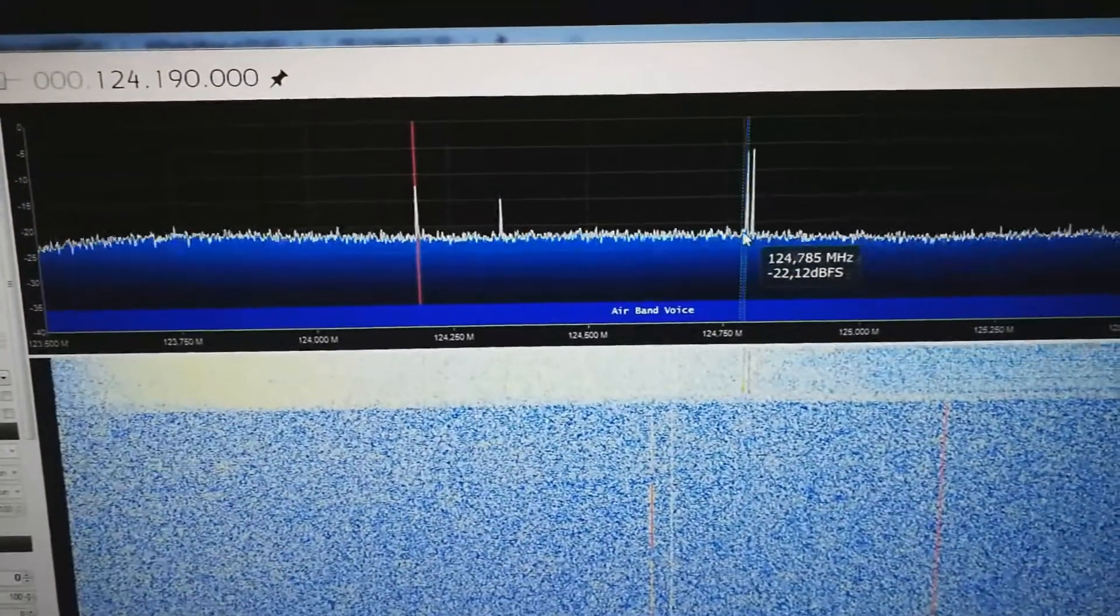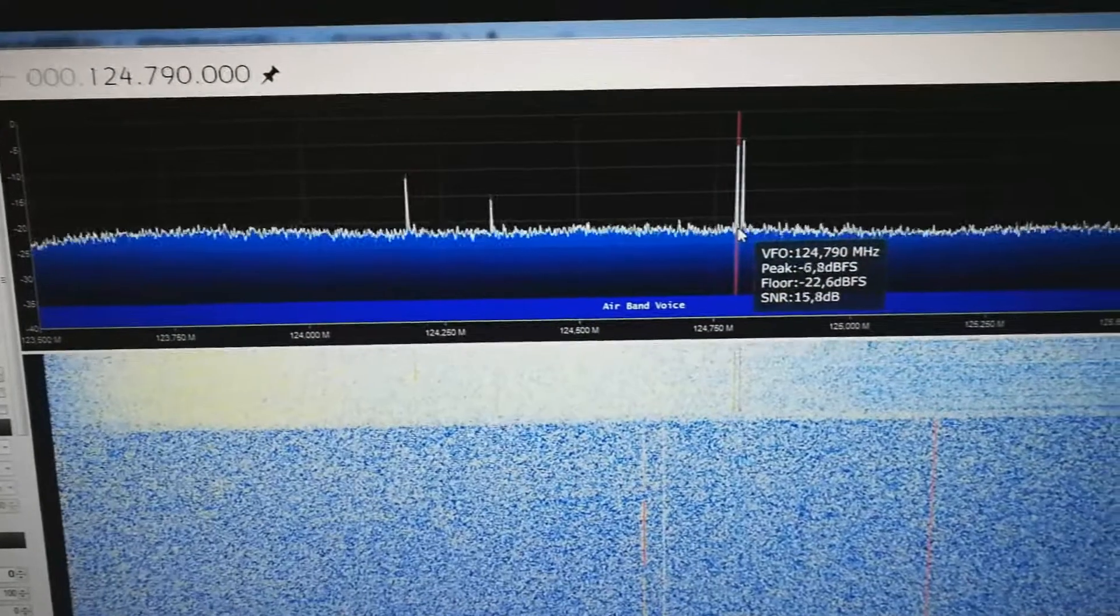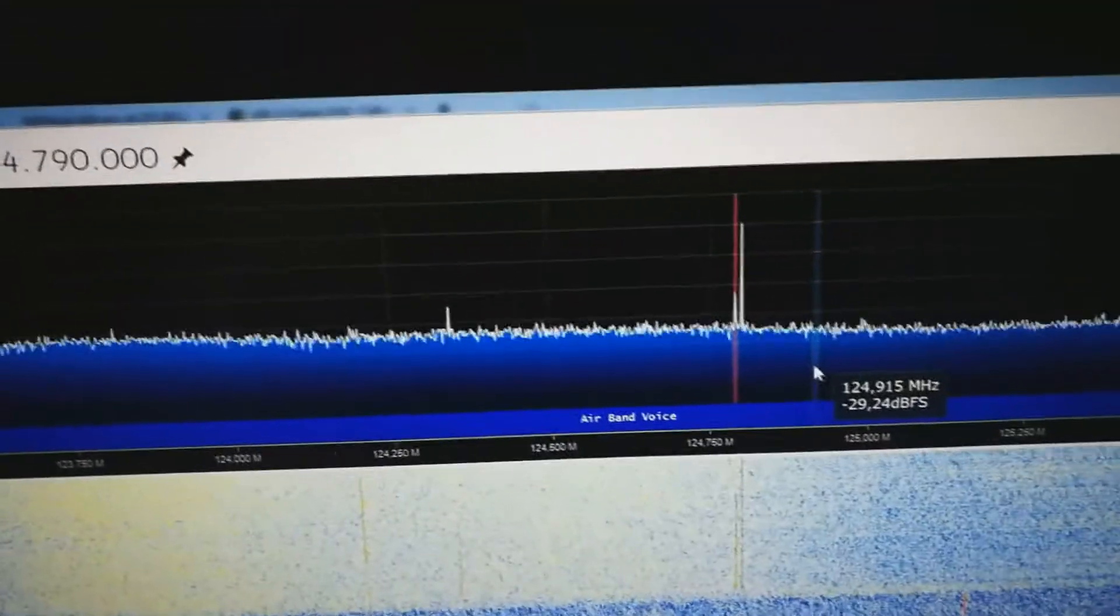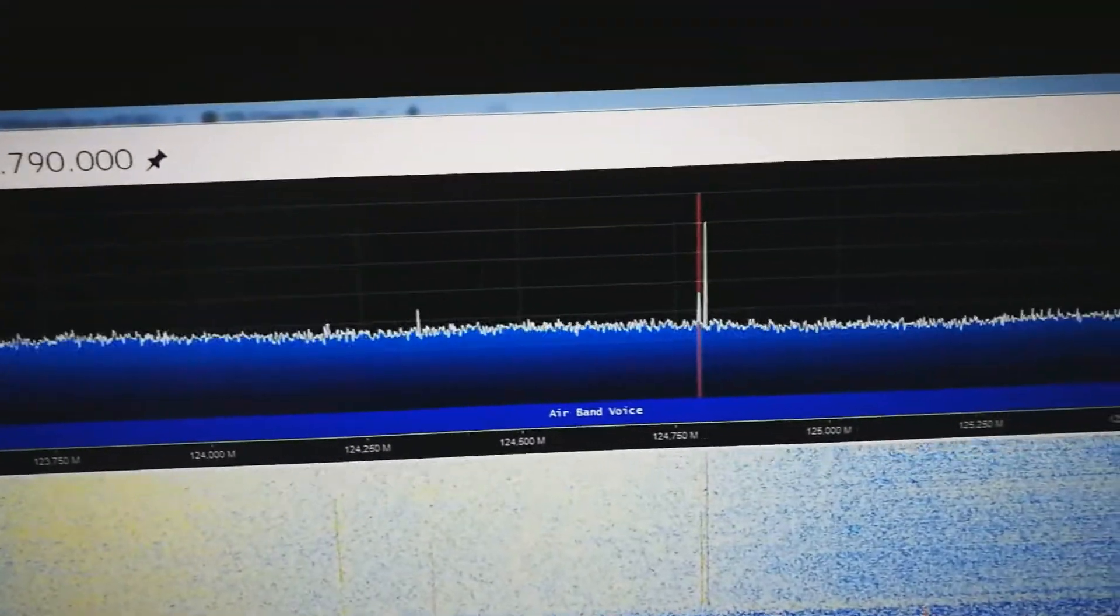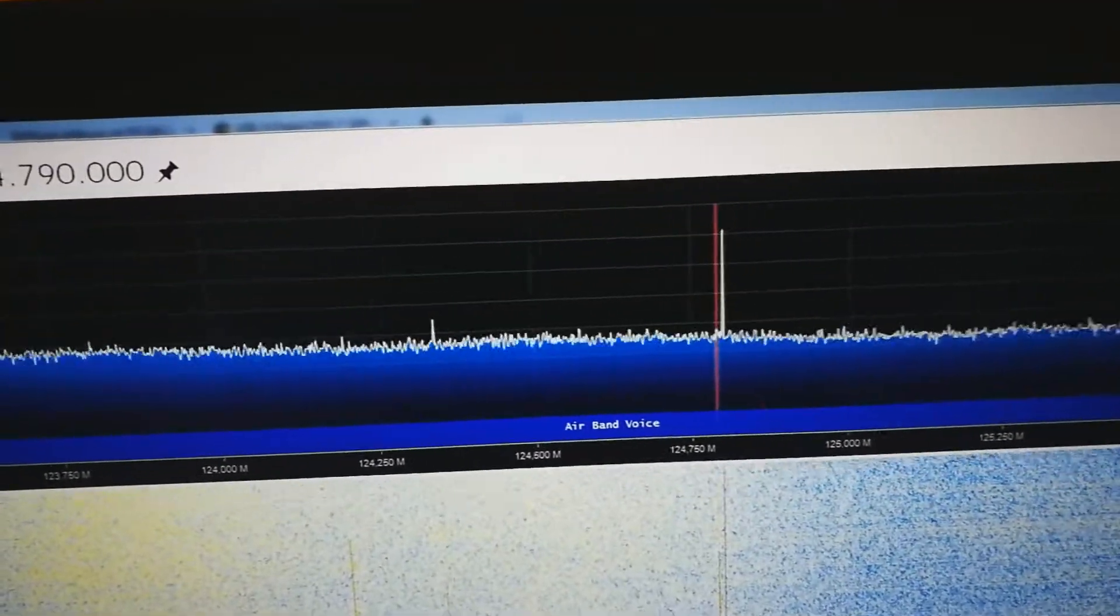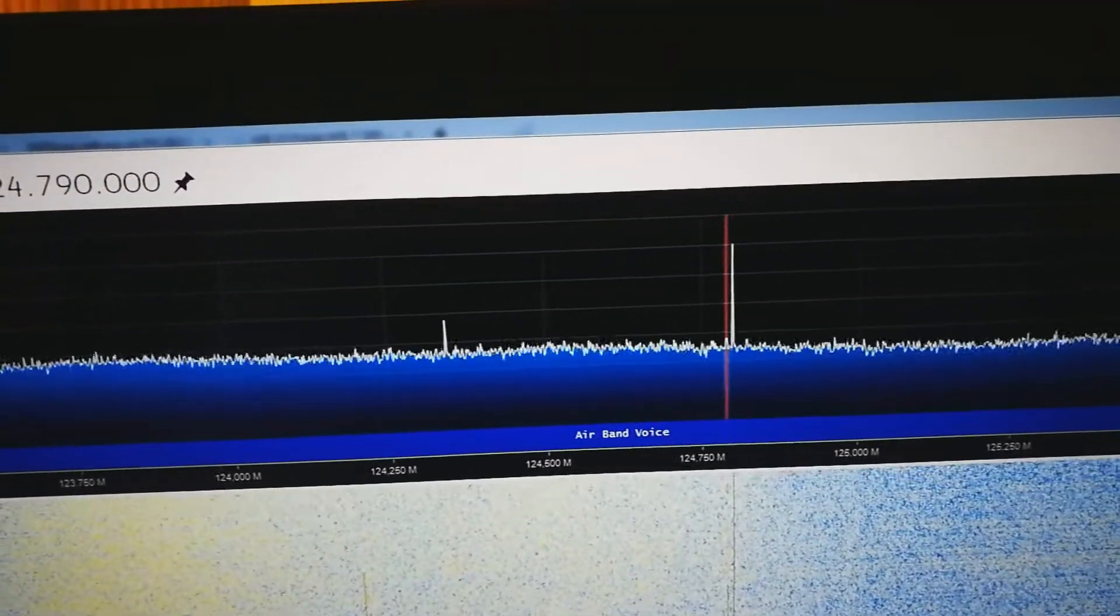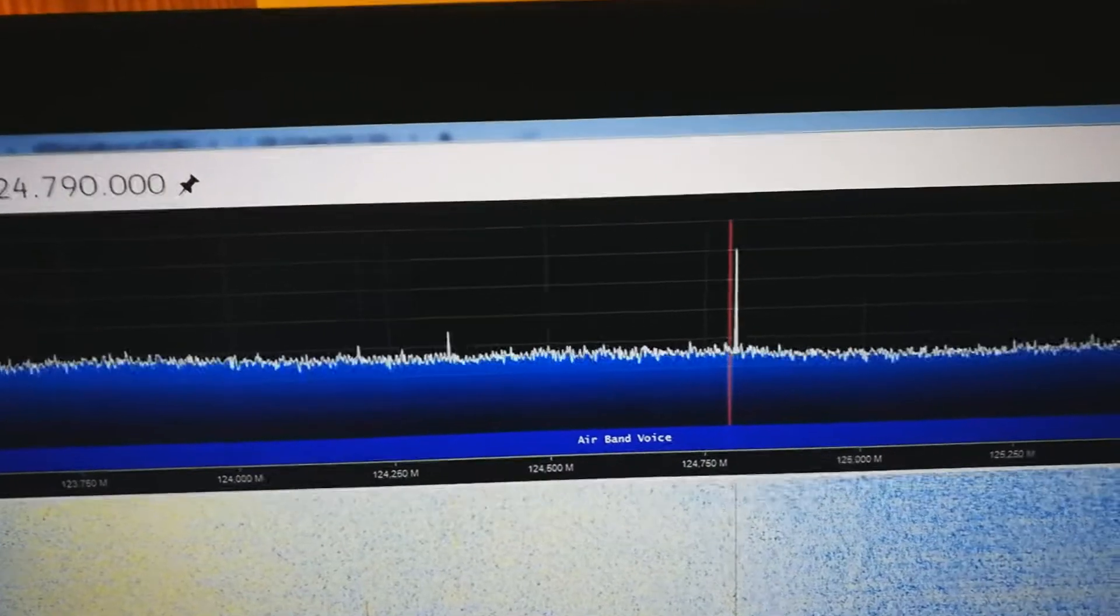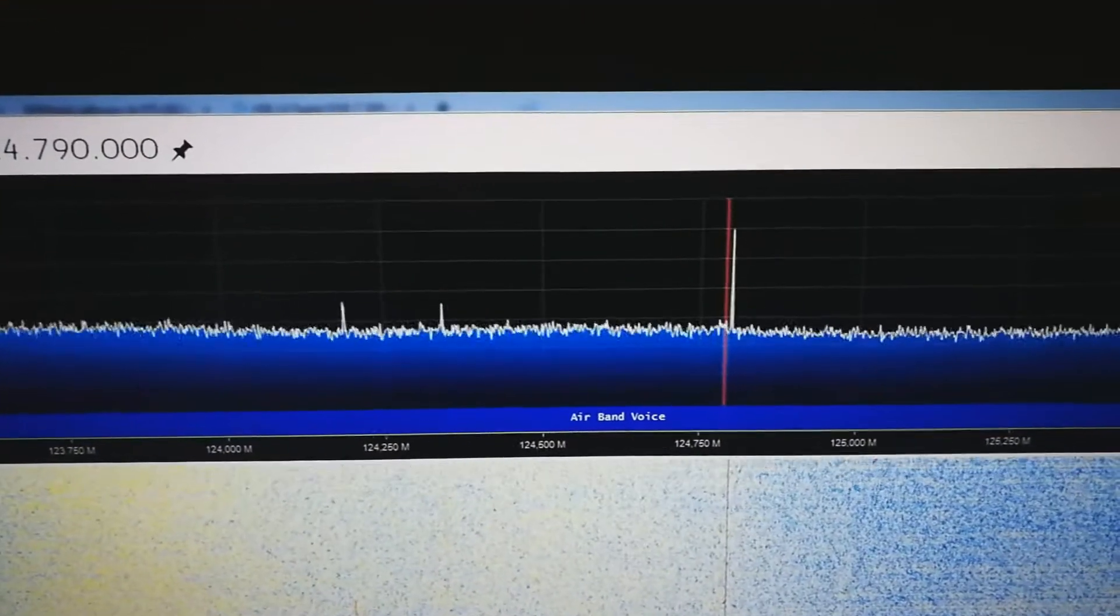Yep, there we go. This is a much better signal. Kind of, kinda.